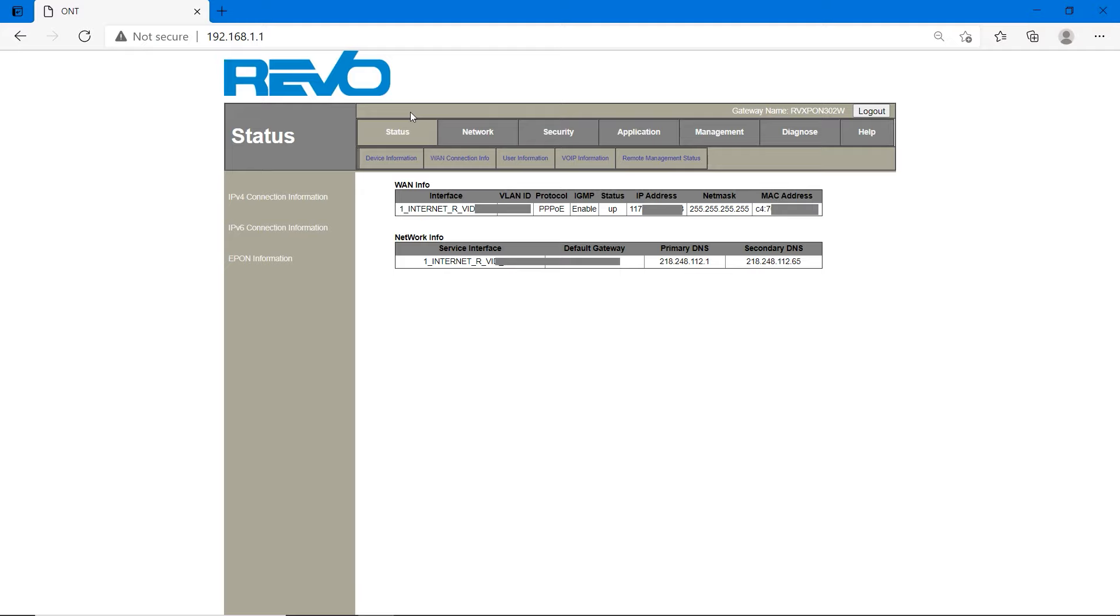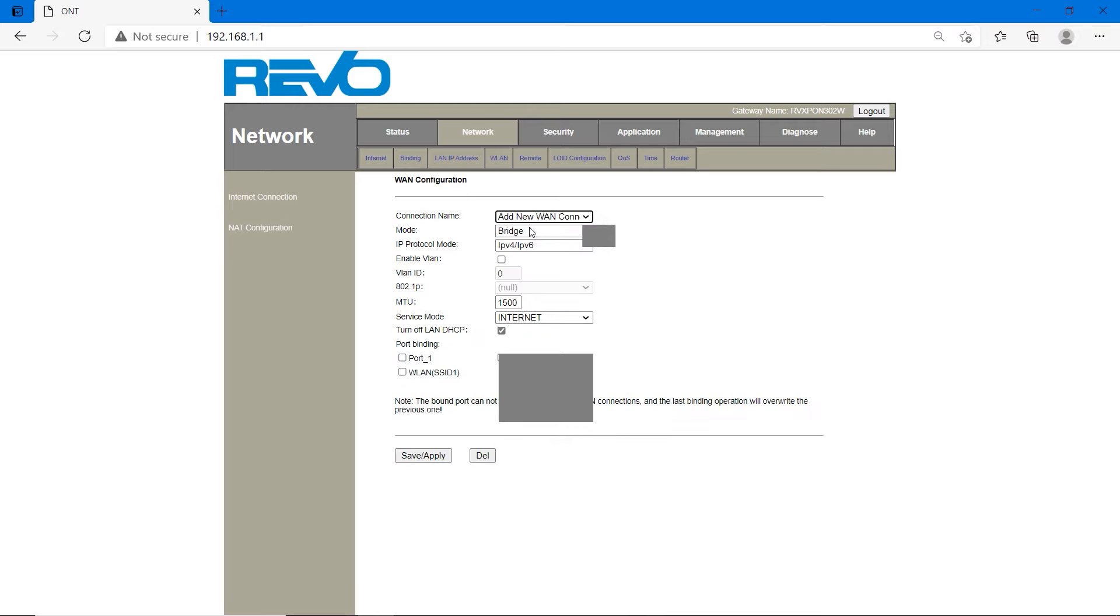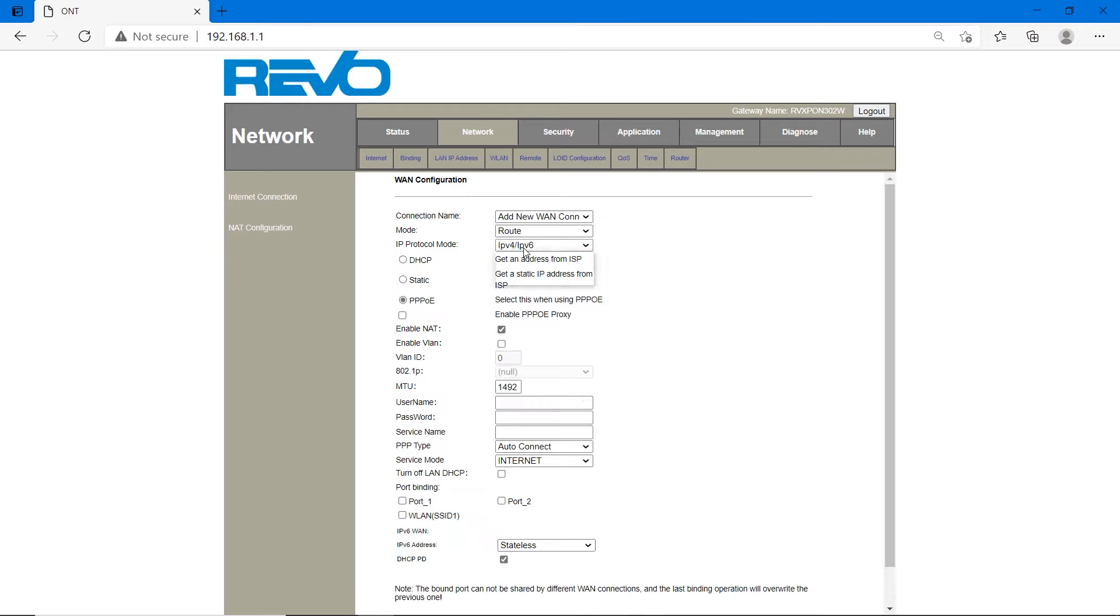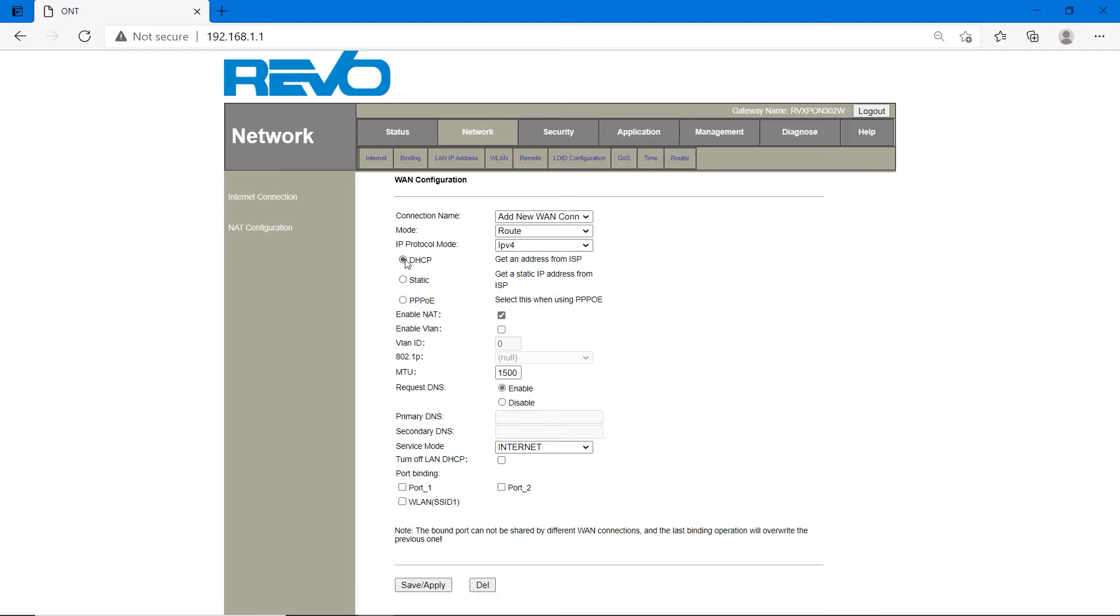Let's close this tab and go back to router configuration page. In status, it will enable and up. It's stable. Connection is stable. Then we have to configure voice or VoIP telephone. Go to network. Under WAN configuration, click on add new connection. Mode is route. It's also IPv4. And it's DHCP, not PPPoE.